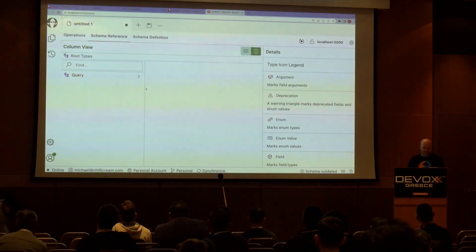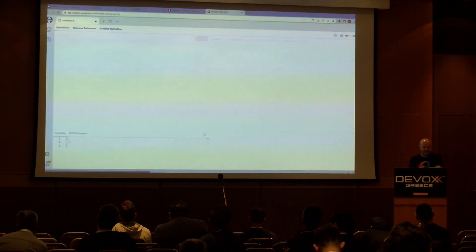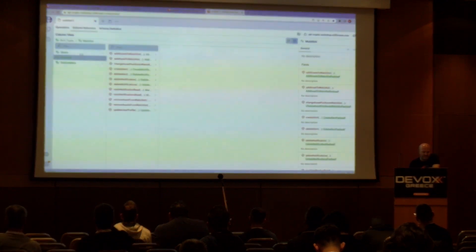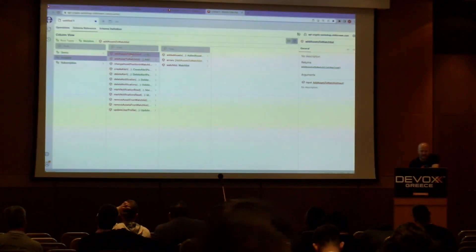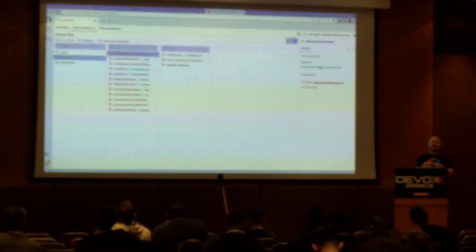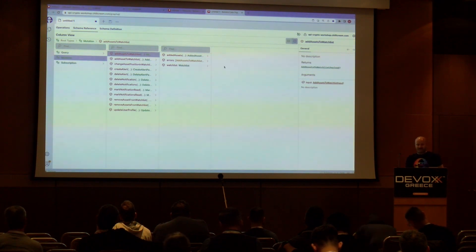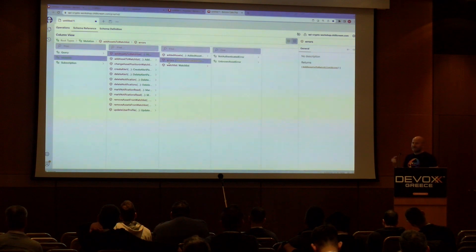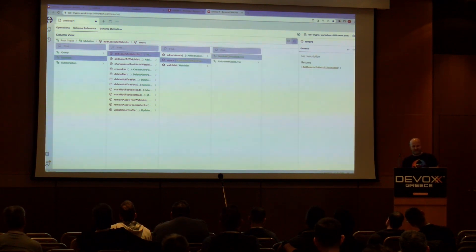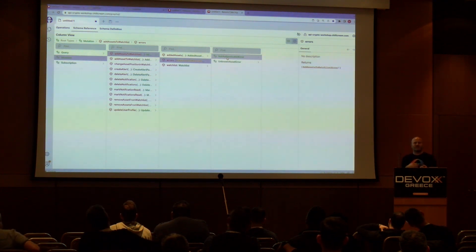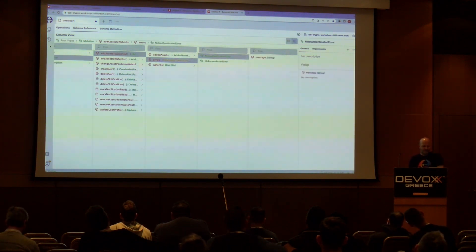Using the already-hosted API: the coolest thing about these mutations, visible in the column view, is that each mutation has its own payload. This means refactoring is safe — if you change the payload for mutation A, you're not affecting mutation B. Second, all the domain errors are exposed in the schema as a list. The frontend developer can see exactly what errors to handle in their forms.